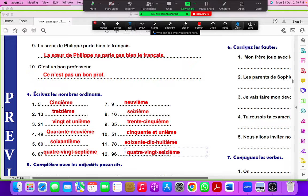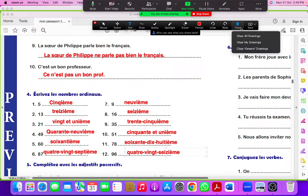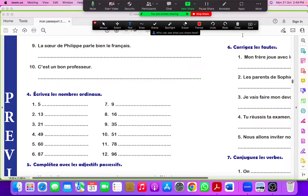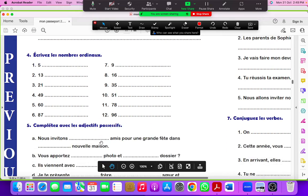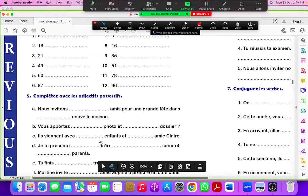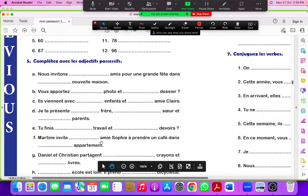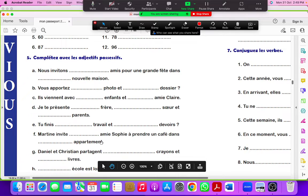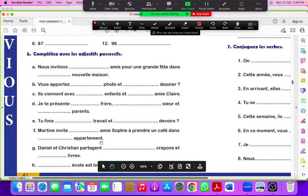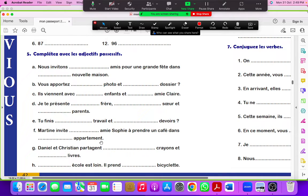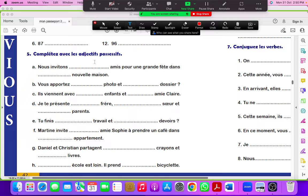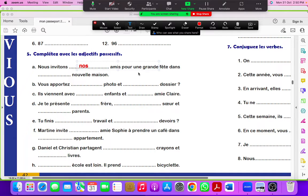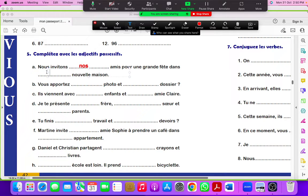Next is complete with adjective possessif. Adjective possessif: mon, ma, mes, ton, ta, tes, son, sa, ses, notre, notre, nos, votre, votre, vos, leur, leur, leurs. Nos invitons nos amis pour une grande fête dans notre nouvelle maison. We invite our friends for a big party in our new house.